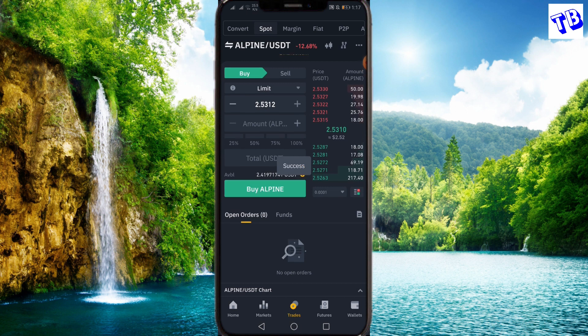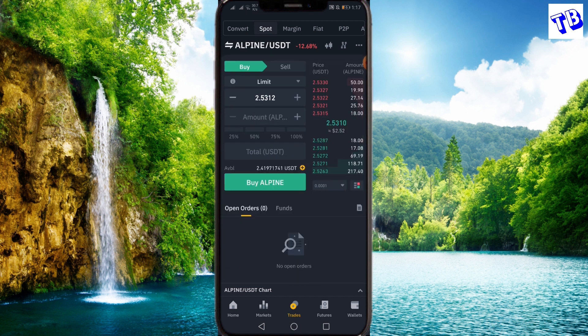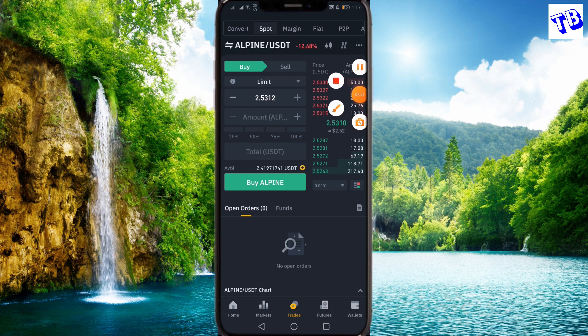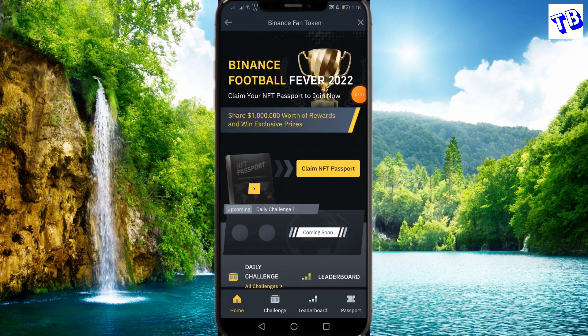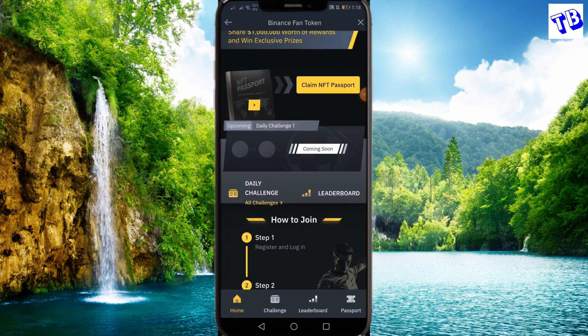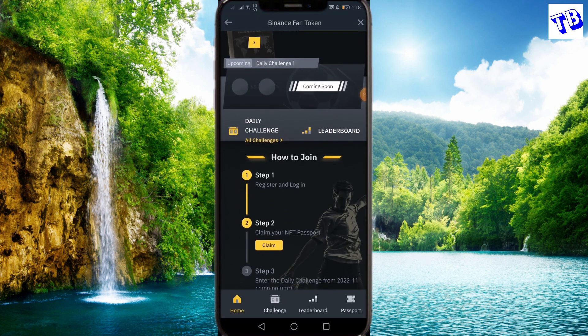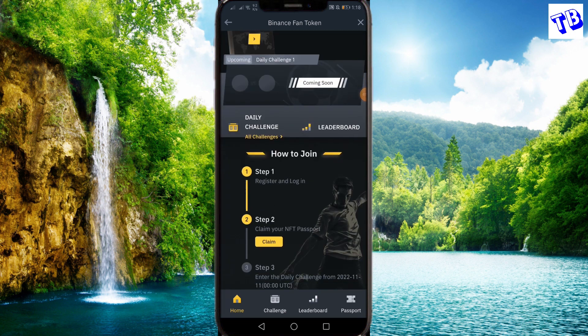You can buy the USDT and then claim your passport. You can give the event a go. We have to make sure that we have some claims and open the claim.